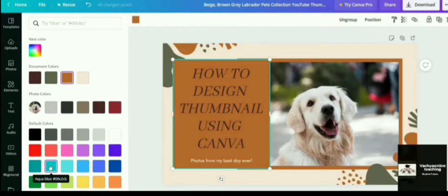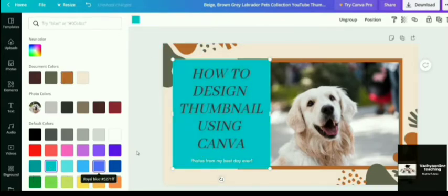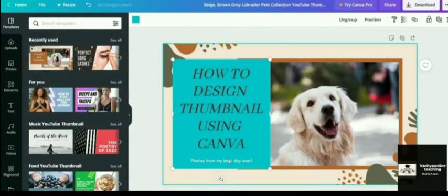So Canva is basically blue in color. So I am choosing a blue color and converting everything into a blue. So this is my color of the text box.